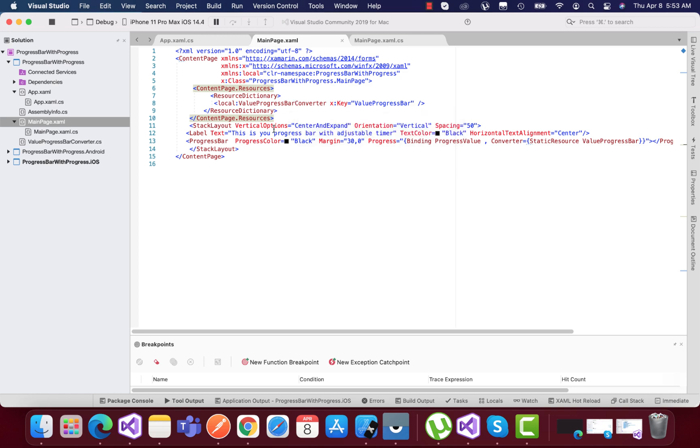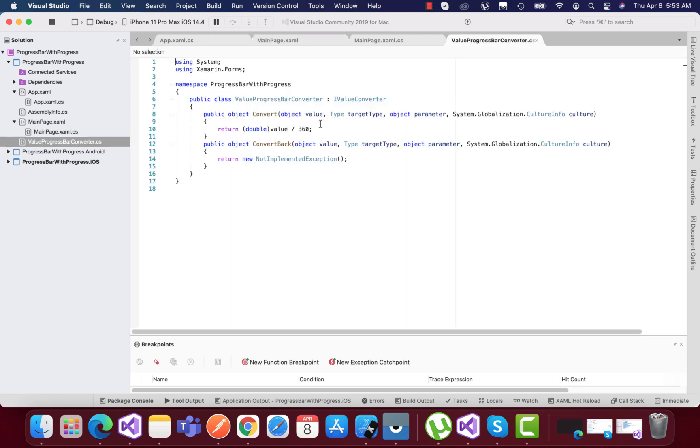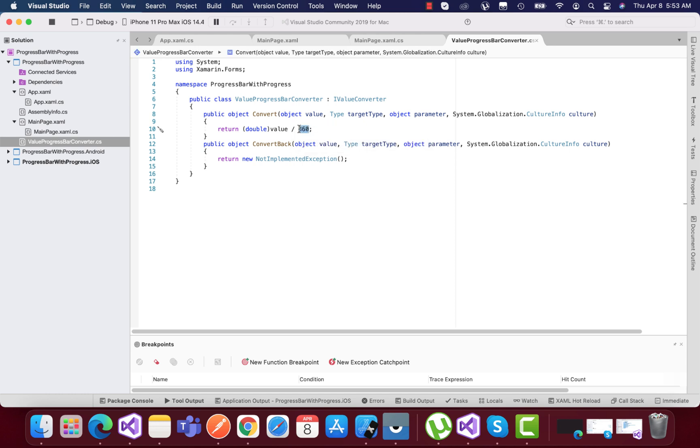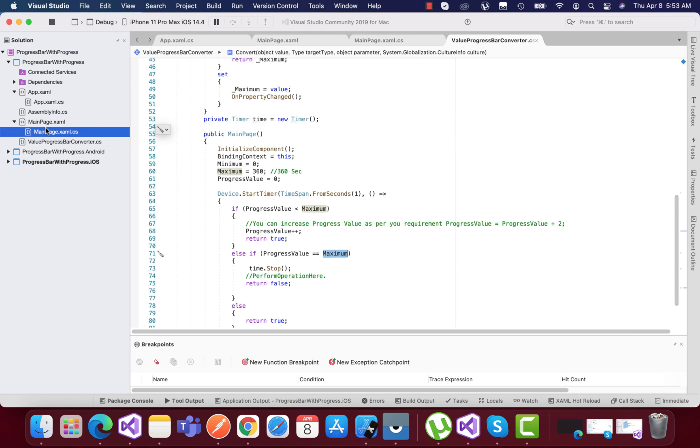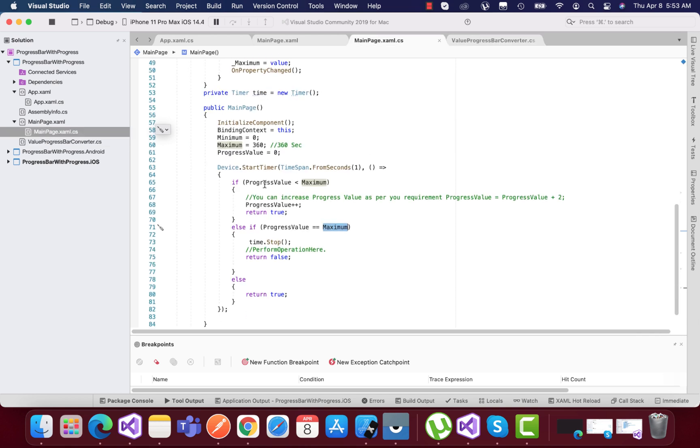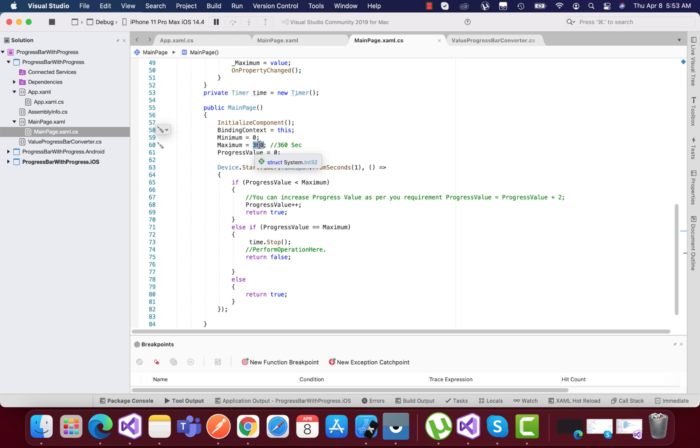The progress bar needs to be divided by 360 seconds because it requires a double value. You have to focus on this part: if you're making it 60 seconds or 120 seconds or anything, then if the maximum is 120, your value progress bar should be divided by 120 or 60 or something like that.